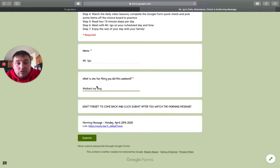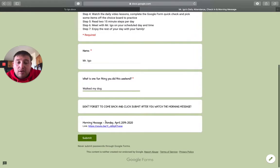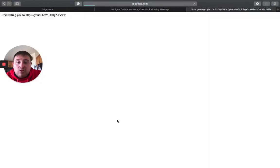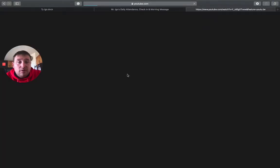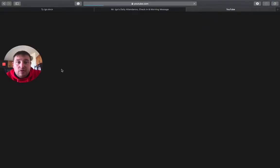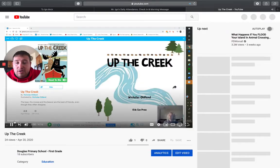So this is super easy, super quick just to see who was here and have a quick check-in with the kid. So what I like to do is click on the morning message here and then follow that link and then pause the video.